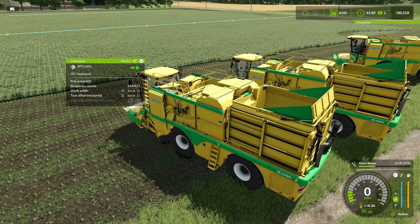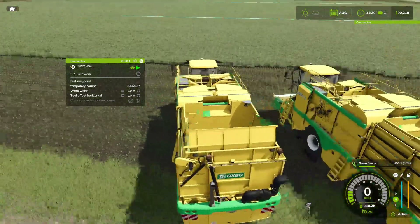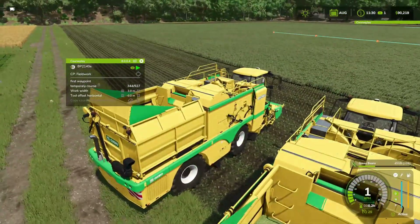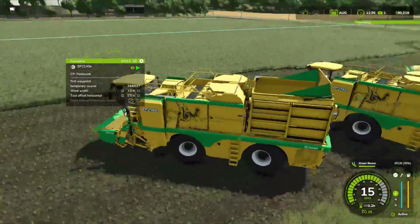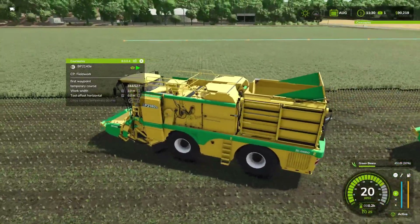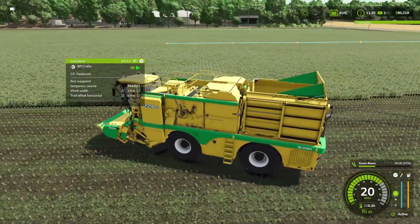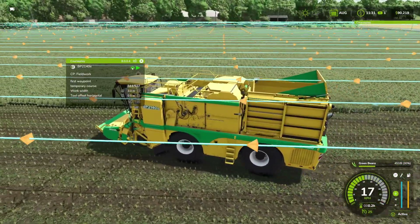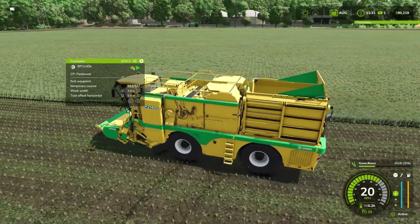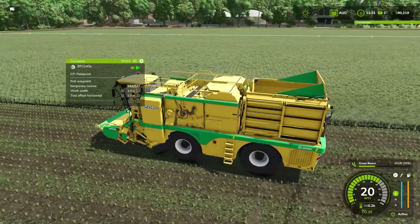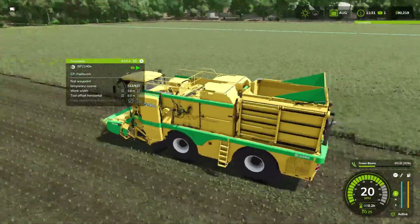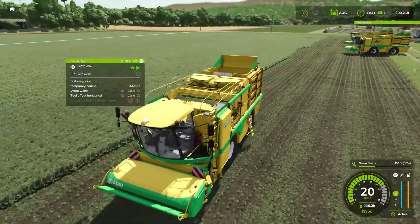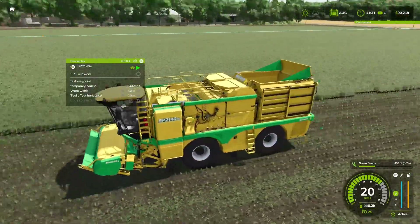But first we're going to copy that temporary course because we're going to need it for the other two. Press play — that should now run off and go and start working down on this first land. I'll turn the course on so you can see where it's heading right down to the end there, going through the middle. So that's all sorted.